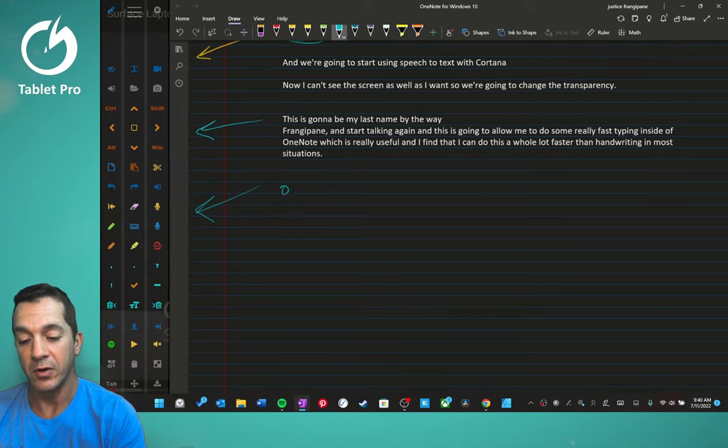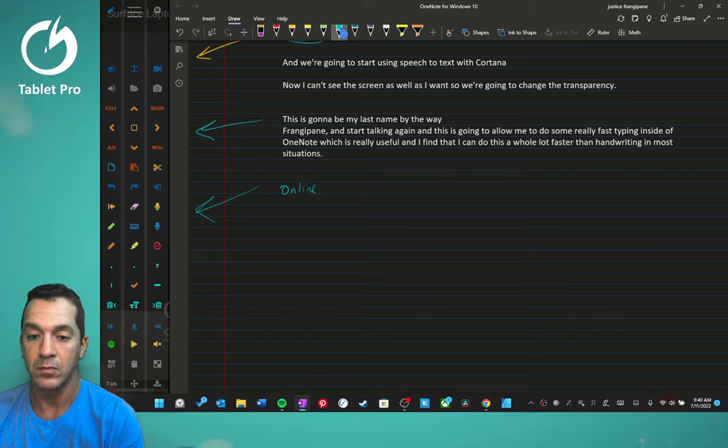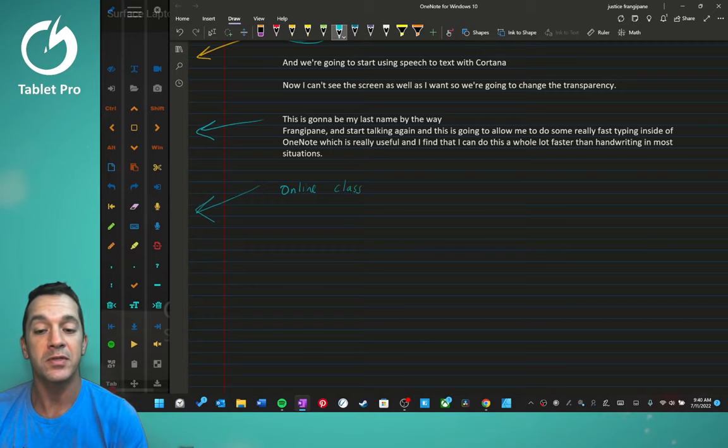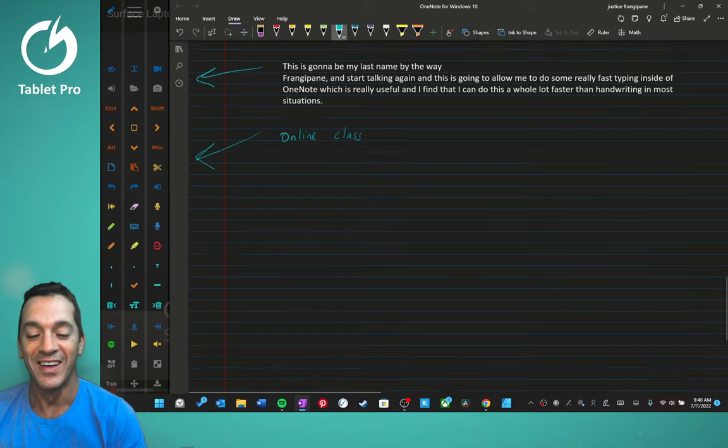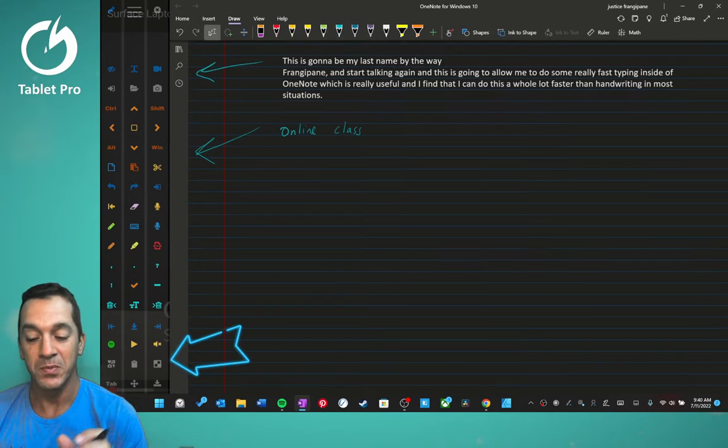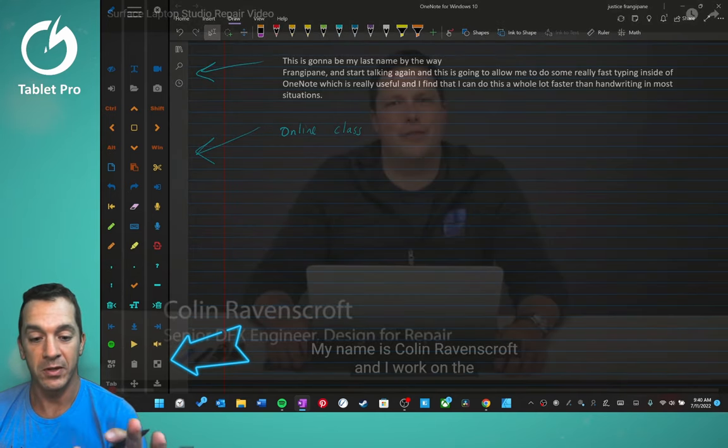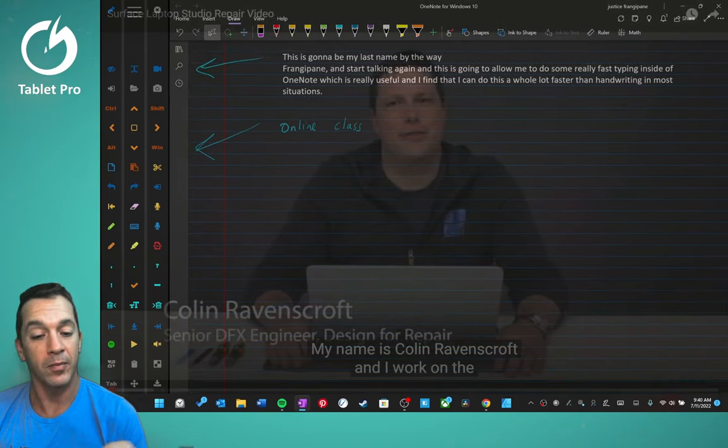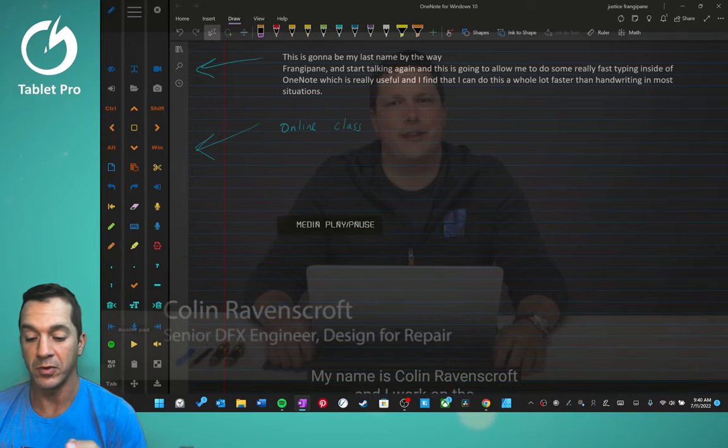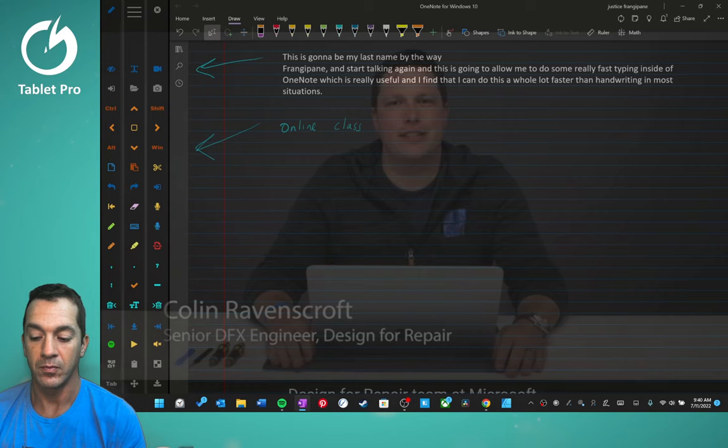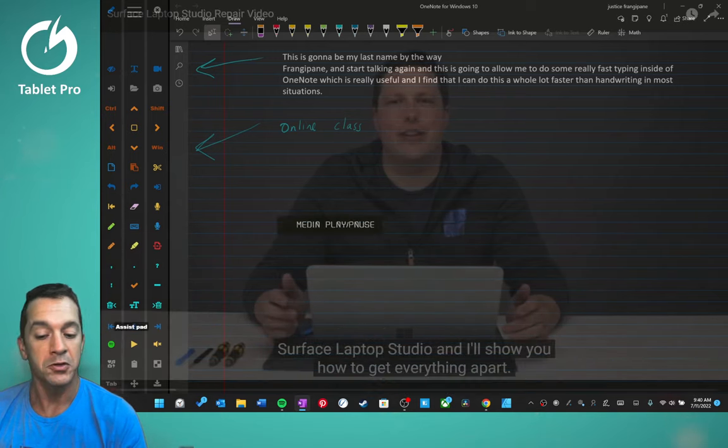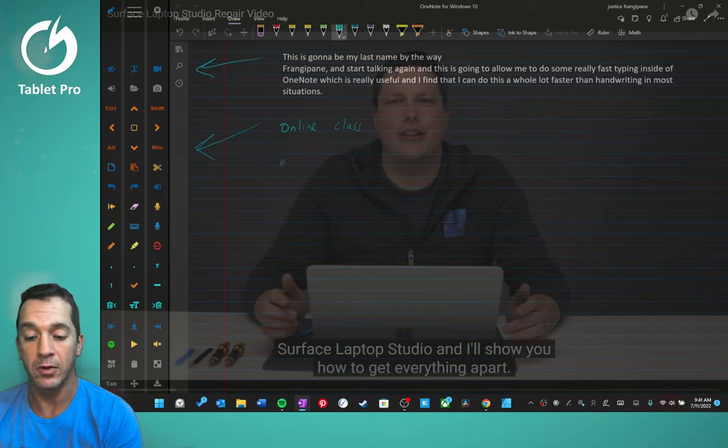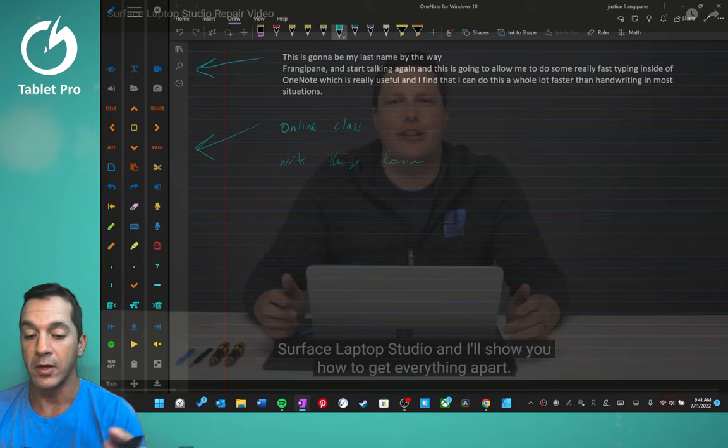Now, let's say we're in an online class. And we're taking notes. Trying to do that on a single screen is super annoying. So here's what I do. I really like this process. I'm actually going to make OneNote transparent. And I'm going to start my class or the video. If I'm watching a video, just play button. Today we're going to be disassembling the new Surface Laptop Studio. So I'll say that's what we're watching. And then I want to write a few things down.